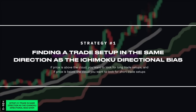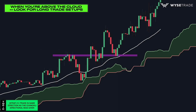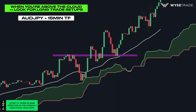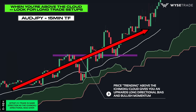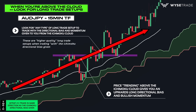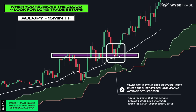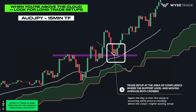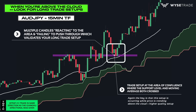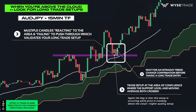This strategy involves finding a trade setup in the same direction as the Ichimoku cloud directional bias for a higher quality trade entry, starting in an uptrend and above the cloud. This is the Aussie Yen 15-minute timeframe. Price is above the cloud, giving you a bullish upwards directional bias. The trade setup came right here through this area of confluence, where you have the support level and the moving average both crossing. You then had multiple candles reacting to the level and failing to push through, giving you a validated long trade setup. You would then go to the very low timeframes to wait for a trend change confirmation before taking long entries.